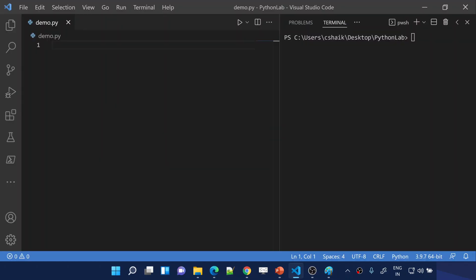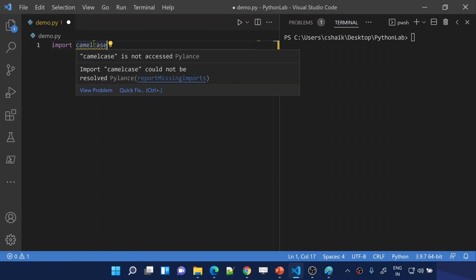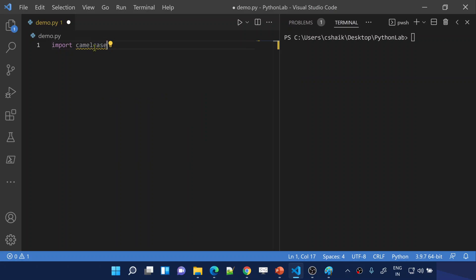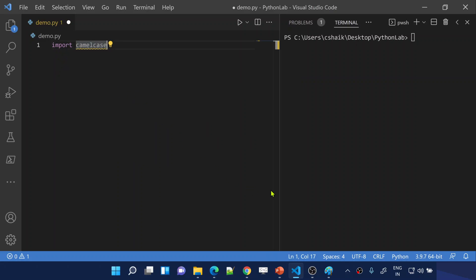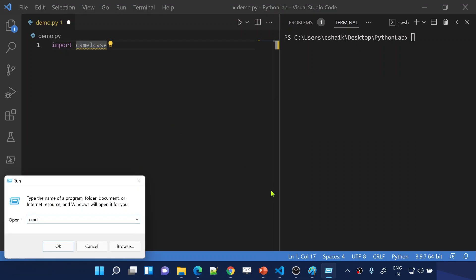Let me go to Visual Studio Code and practically show you. I'll use the import syntax for a module called 'camelcase'. The moment I type this, my IntelliSense is not able to understand what camelcase is — because this camelcase module is available only in the online PyPI repository. I need to install this package first in my local system before using the import syntax.